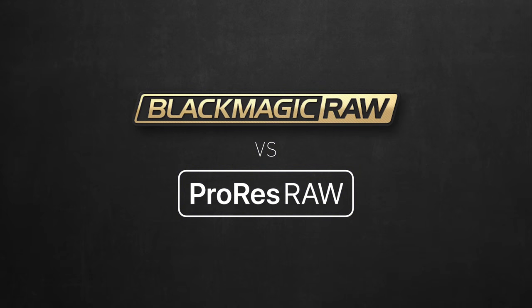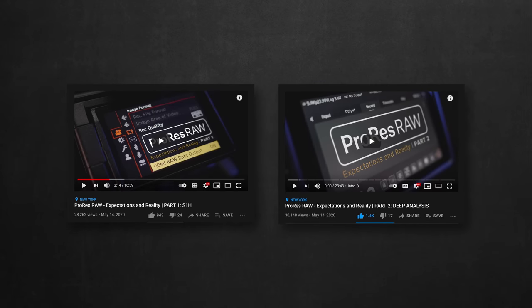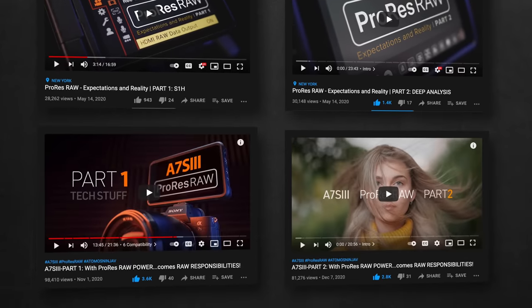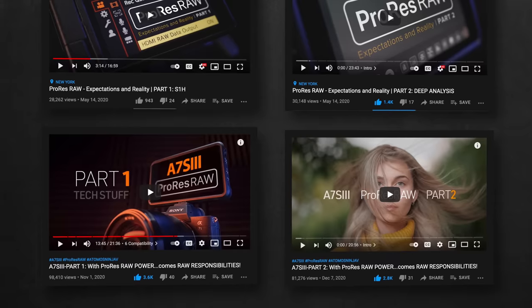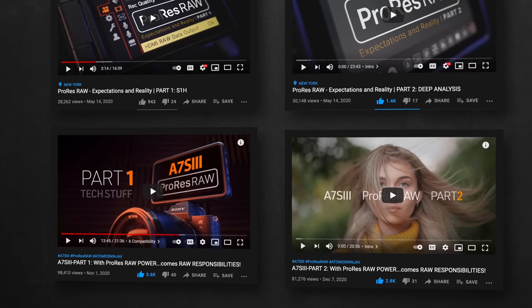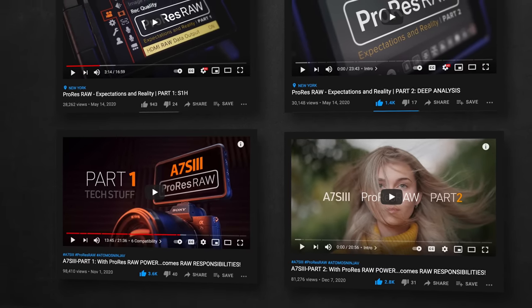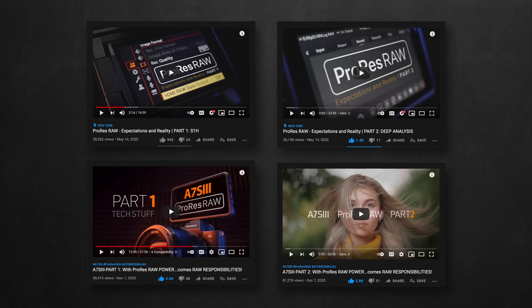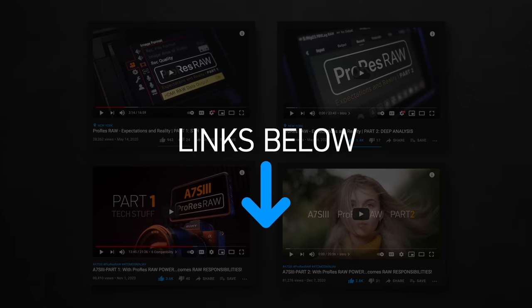Before I start, I invite you to check this two-part episode talking about the S1H RAW output. Also this other two-part episode that offers more recent information about how ProRes RAW works on the A7S III. Those episodes have all the valuable information you need to understand how RAW works in general.